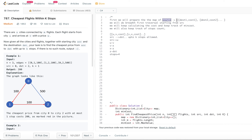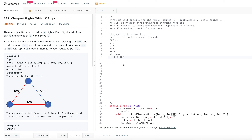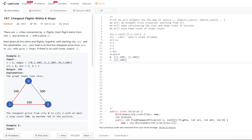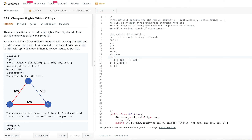From each source city, we build a list of destination cities and their corresponding costs. For example, in example one: from source 0, you can go to city 1 with cost 100, and also to city 2 with cost 500. From city 1, where can you go? From 1 you can go to 2, with cost 100. And from city 2, there are no outgoing paths — it's empty. That's the map I'm going to create as step 1.